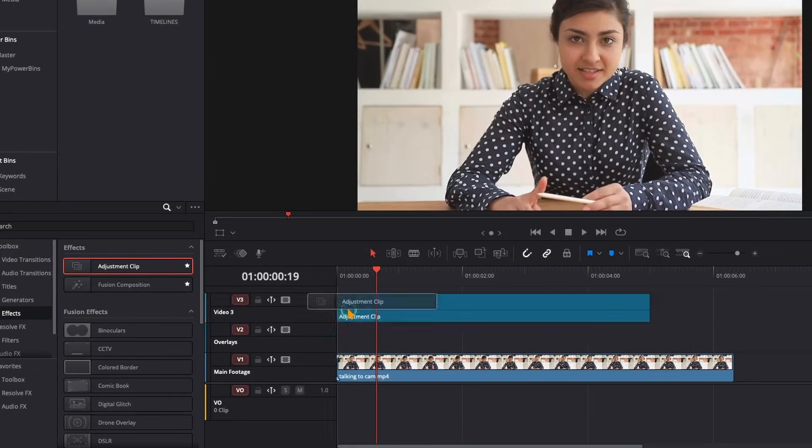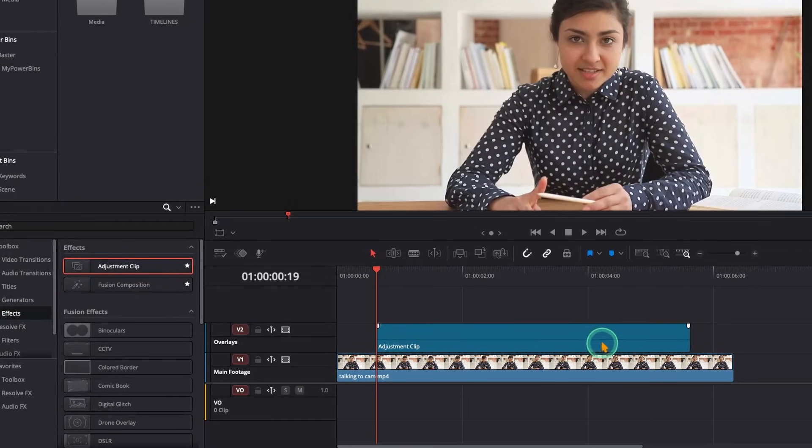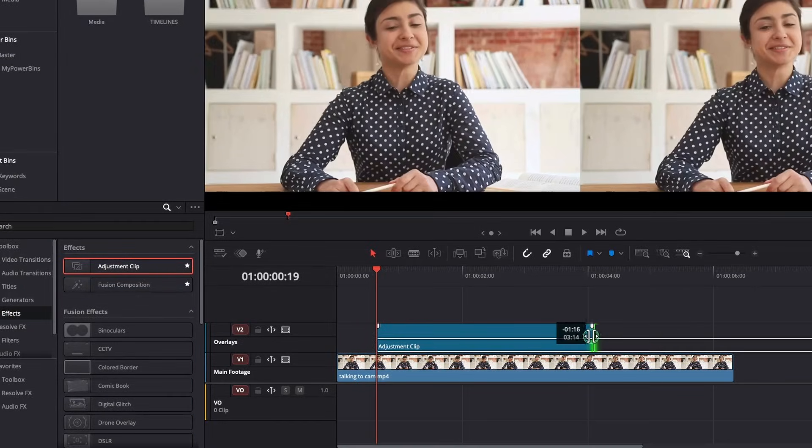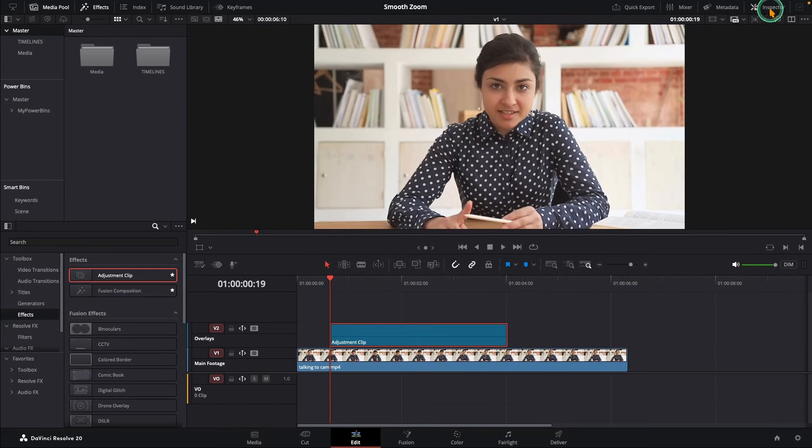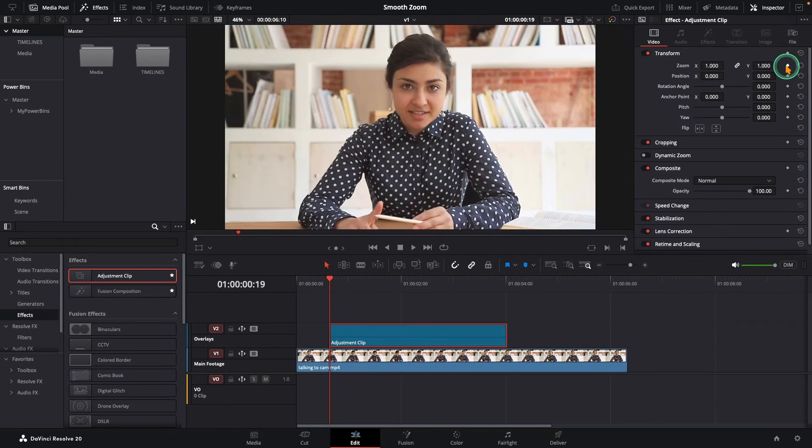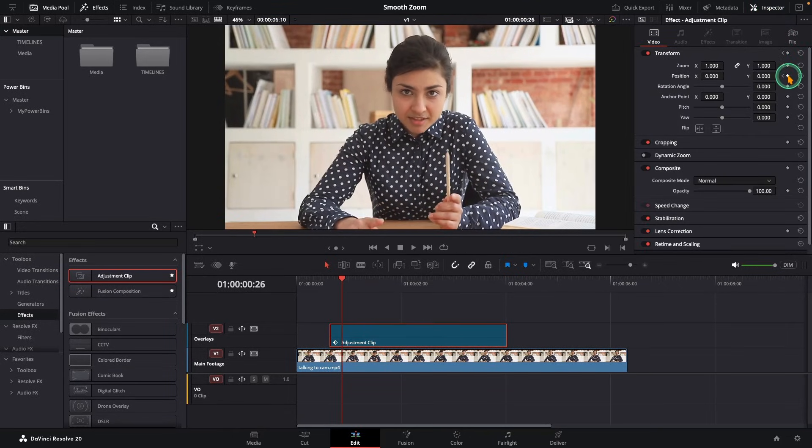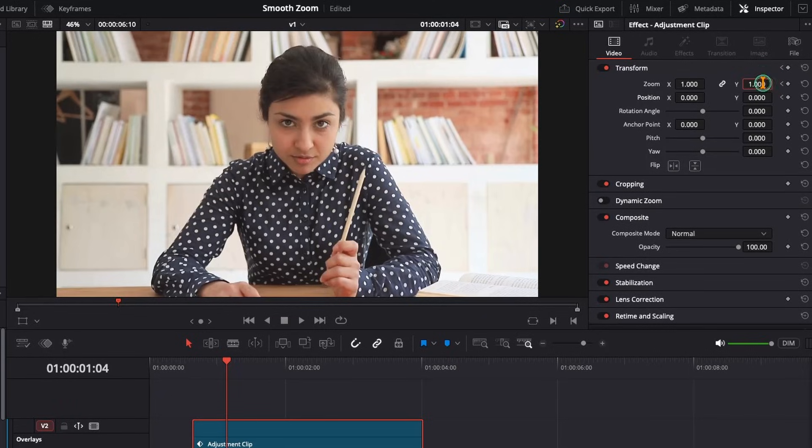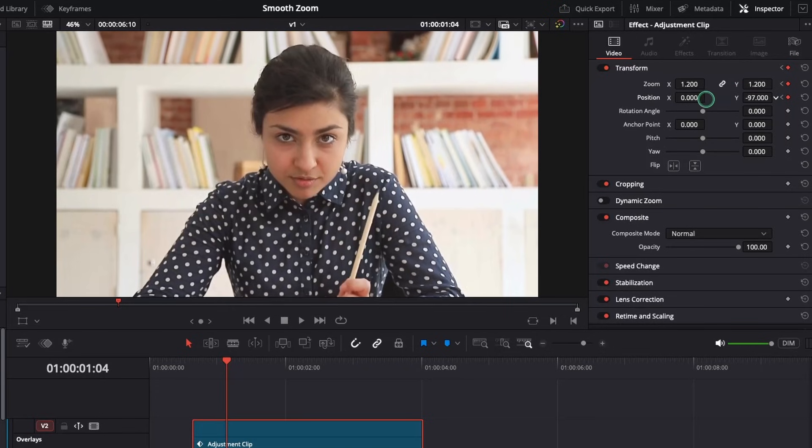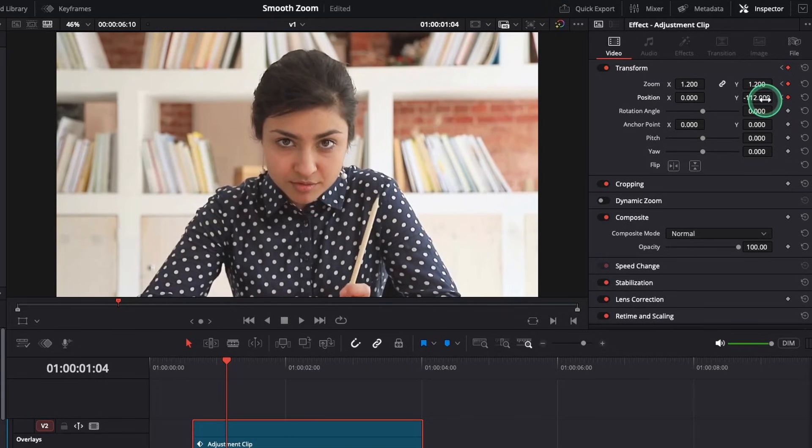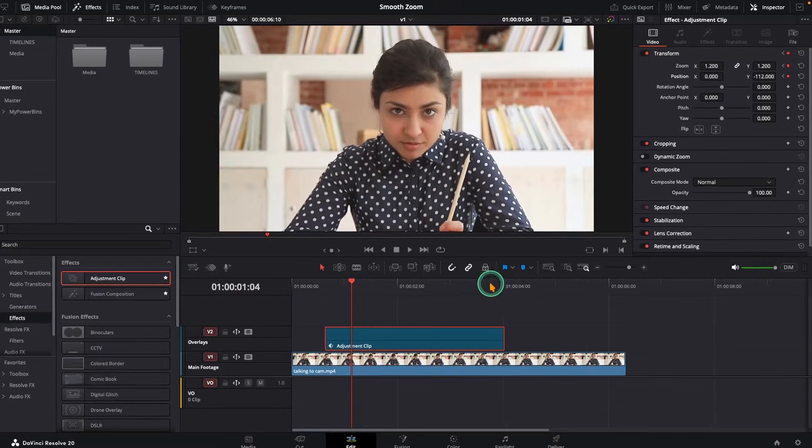Let's build this effect on an adjustment clip. With your adjustment clip selected, add a keyframe on zoom and position in the inspector. Move forward about 15 frames and increase the zoom slightly, around 1.2 or 1.3. If you want a natural-looking zoom, tweak the position X or Y to center your subject.